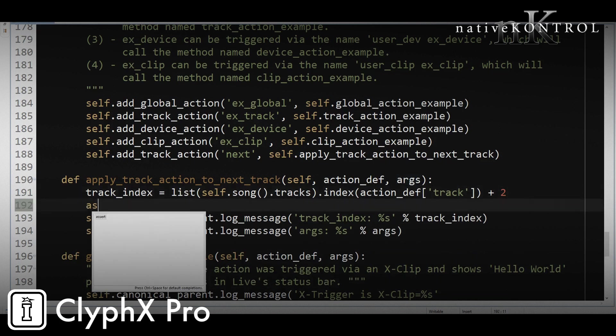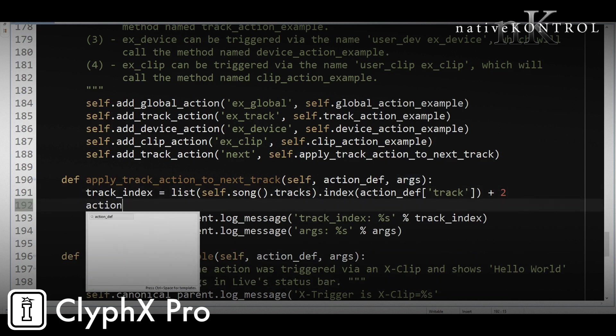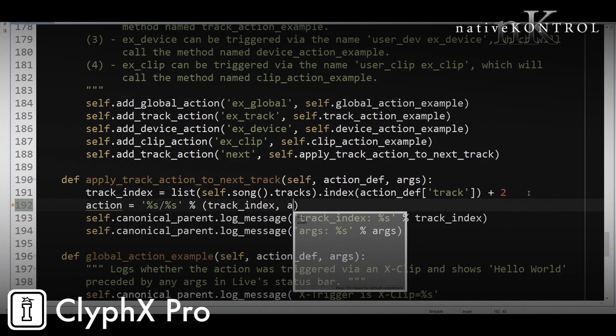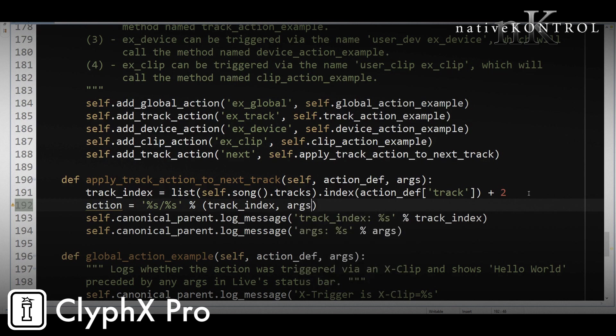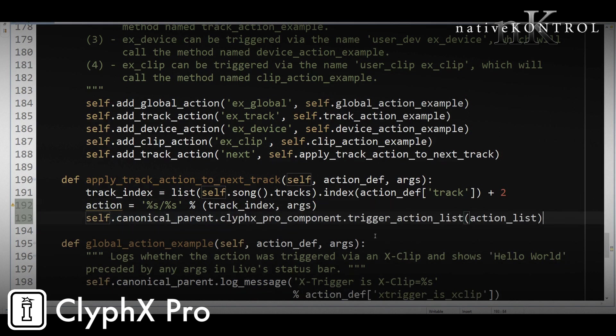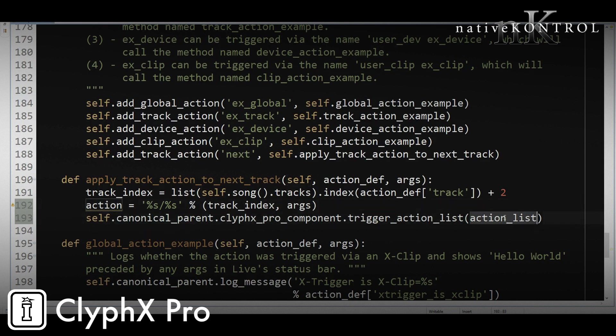So the action looks like this. This is going to be the form of the action. So it's going to be the track index slash the argument, the arguments that we receive. And we'll fill in those blanks again with track_index and args. And there's a handy function that's listed up in the notes, you don't need to memorize this, that allows you to trigger ClyphX Pro actions or action lists. In this case, it's just going to be a single action and we'll paste that in here.